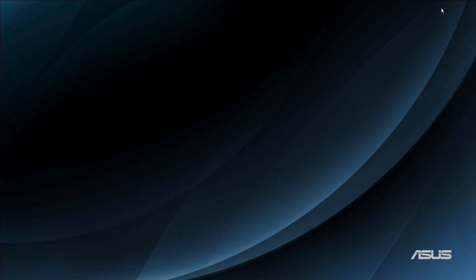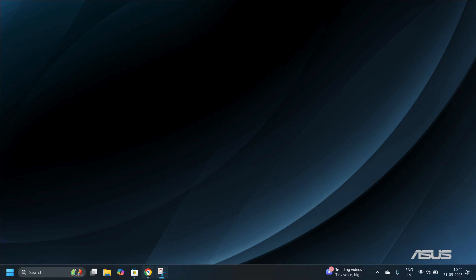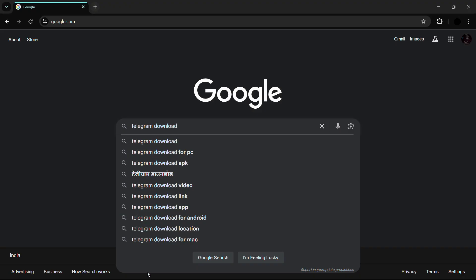Moving on to the second method using the official website. Open any web browser of your choice — Google Chrome, Microsoft Edge, Mozilla Firefox, or any other. For this demonstration I'll be using Google Chrome.